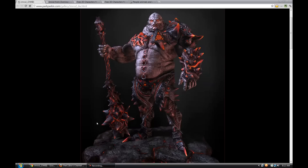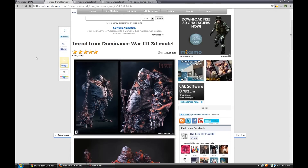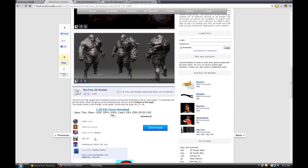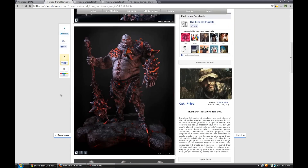This one was actually downloaded from my favorite website — the number one website that I go to to check for character models to work with and to practice — and that would be the Free3Dmodels.com website. This one comes in ZBrush as well as OBJ format and it comes with its own textures: Diffuse, Normal, and Spec.